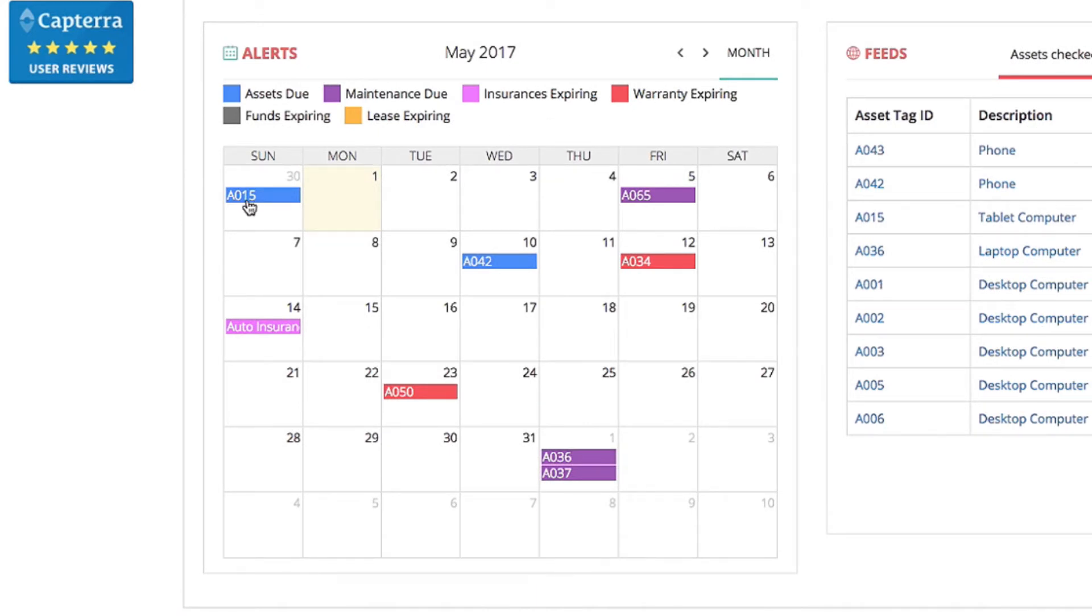Coming up, we have an alert for A065 and a few more in the weeks to follow. To get information on any alert, just click on the colored bar.